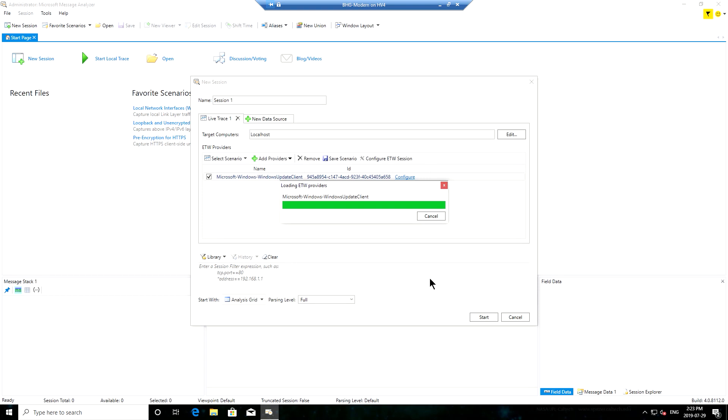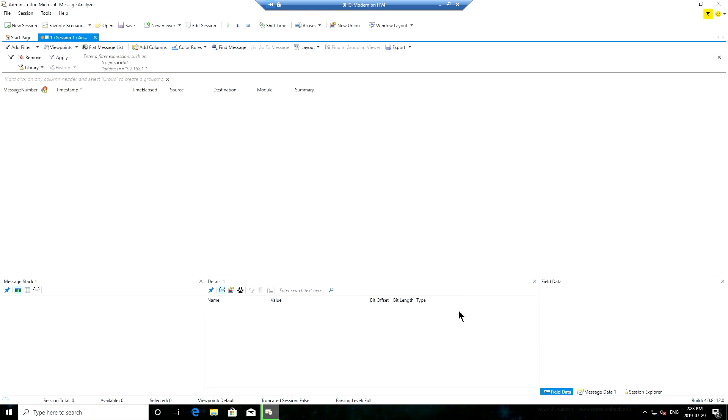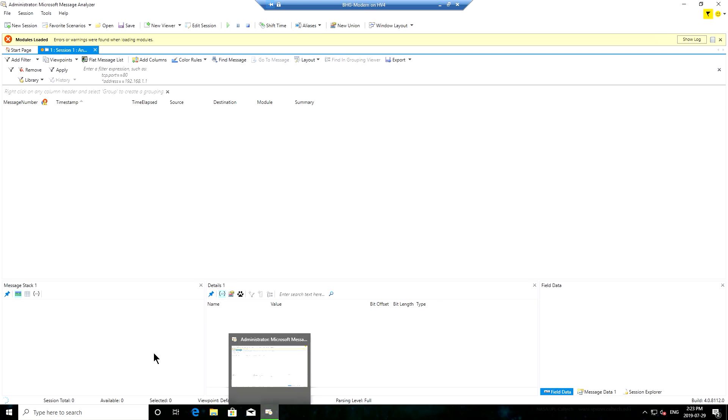This part just takes a moment or two and then when it's ready I can click start and that will fire up my trace. You can see that Message Analyzer in the bottom here is indicating it's tracing away.